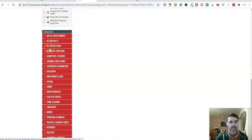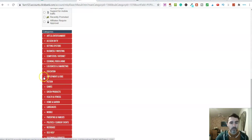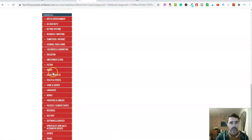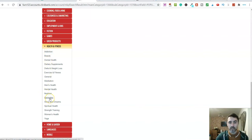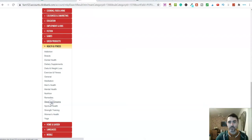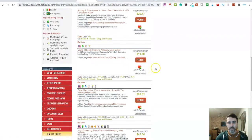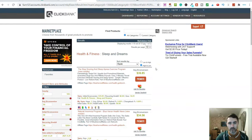Let's go back to categories here. We're going to decide on a category or a niche and go into any of these. This here is known as a broad category. Any of these drop down boxes gives us what is known as a sub niche or a sub category. You can go into any of these and find products to promote. Let's go into sleep and dreams. Now let's scroll up the page and have a look at some of these products.